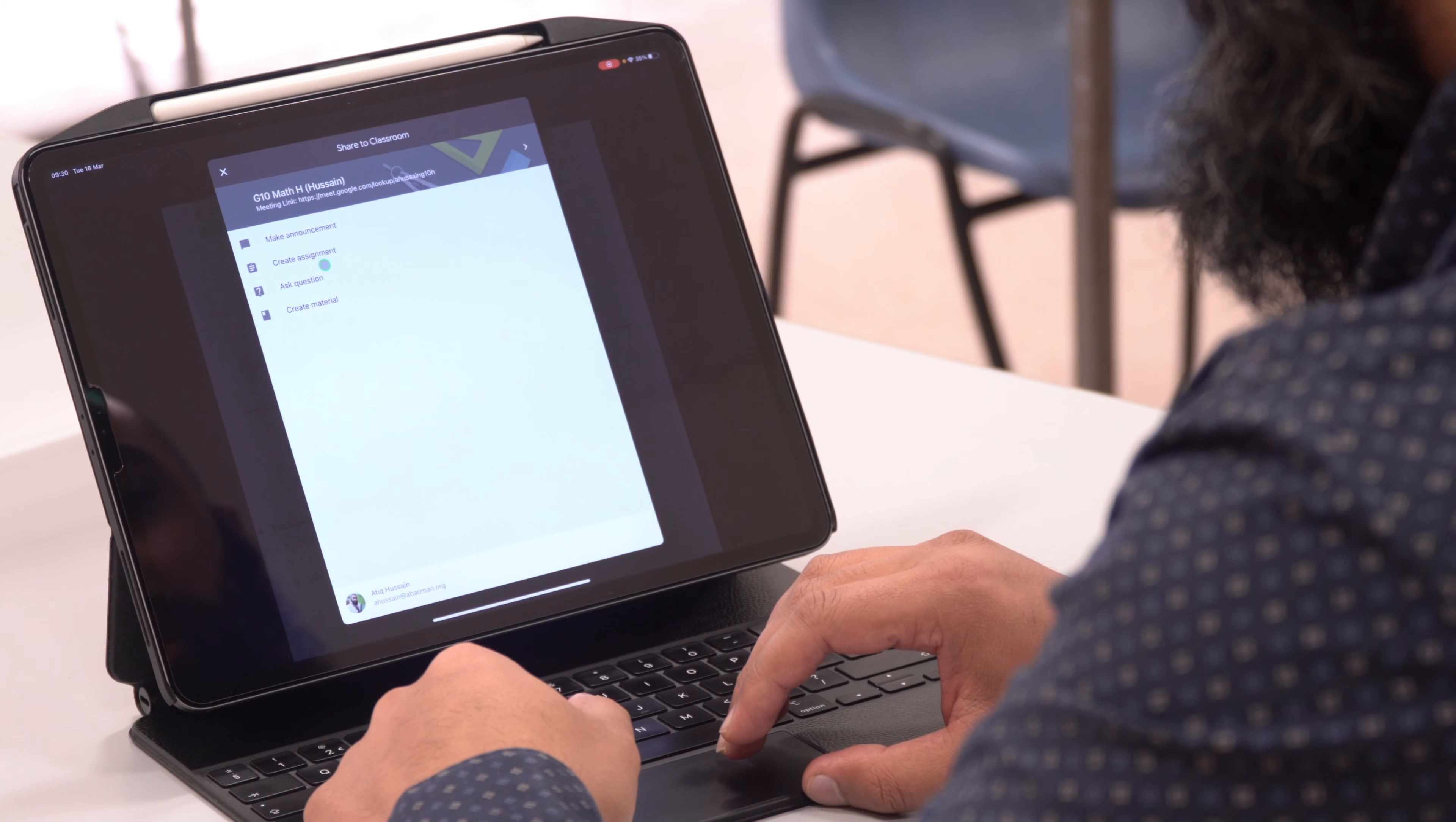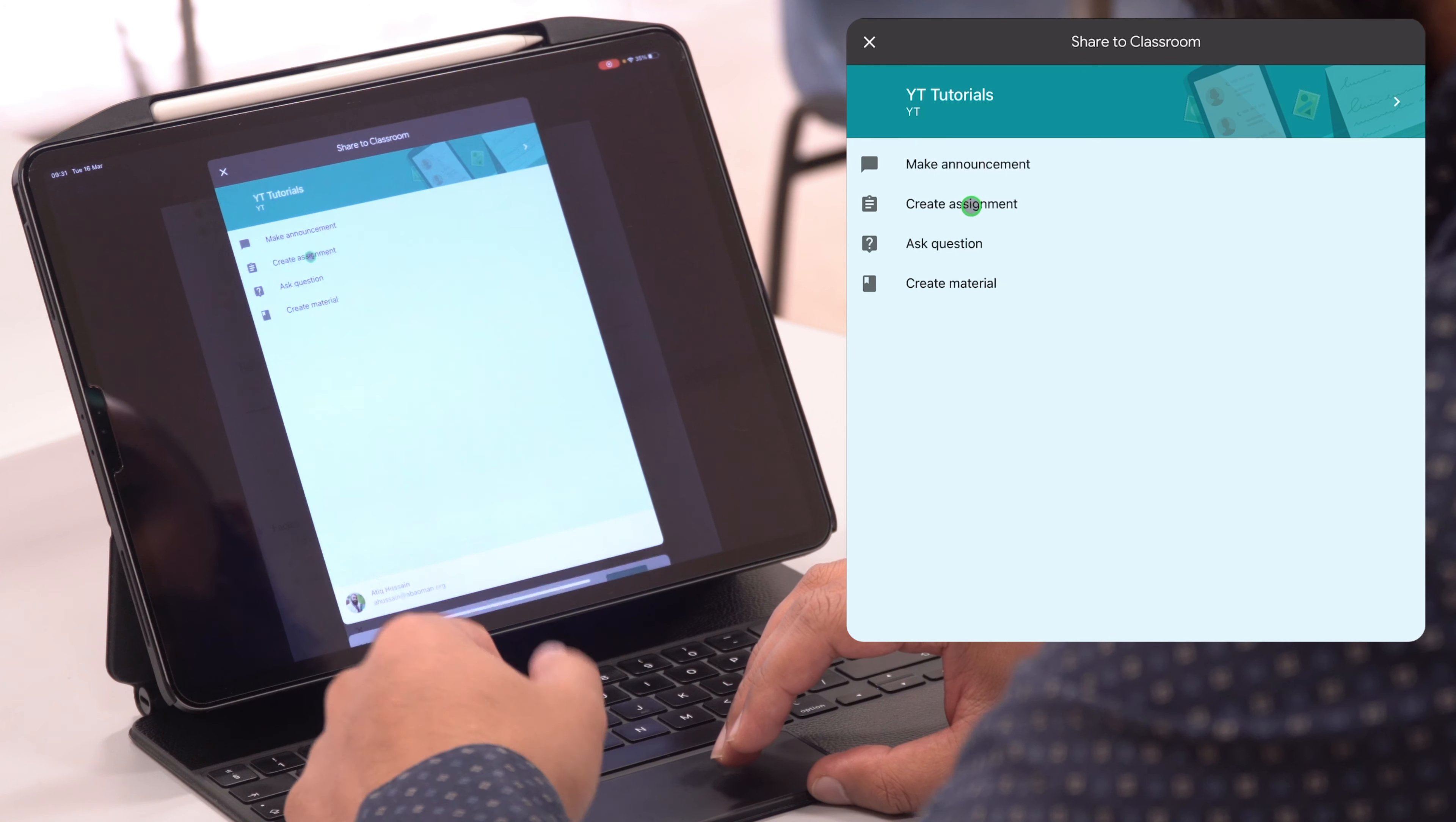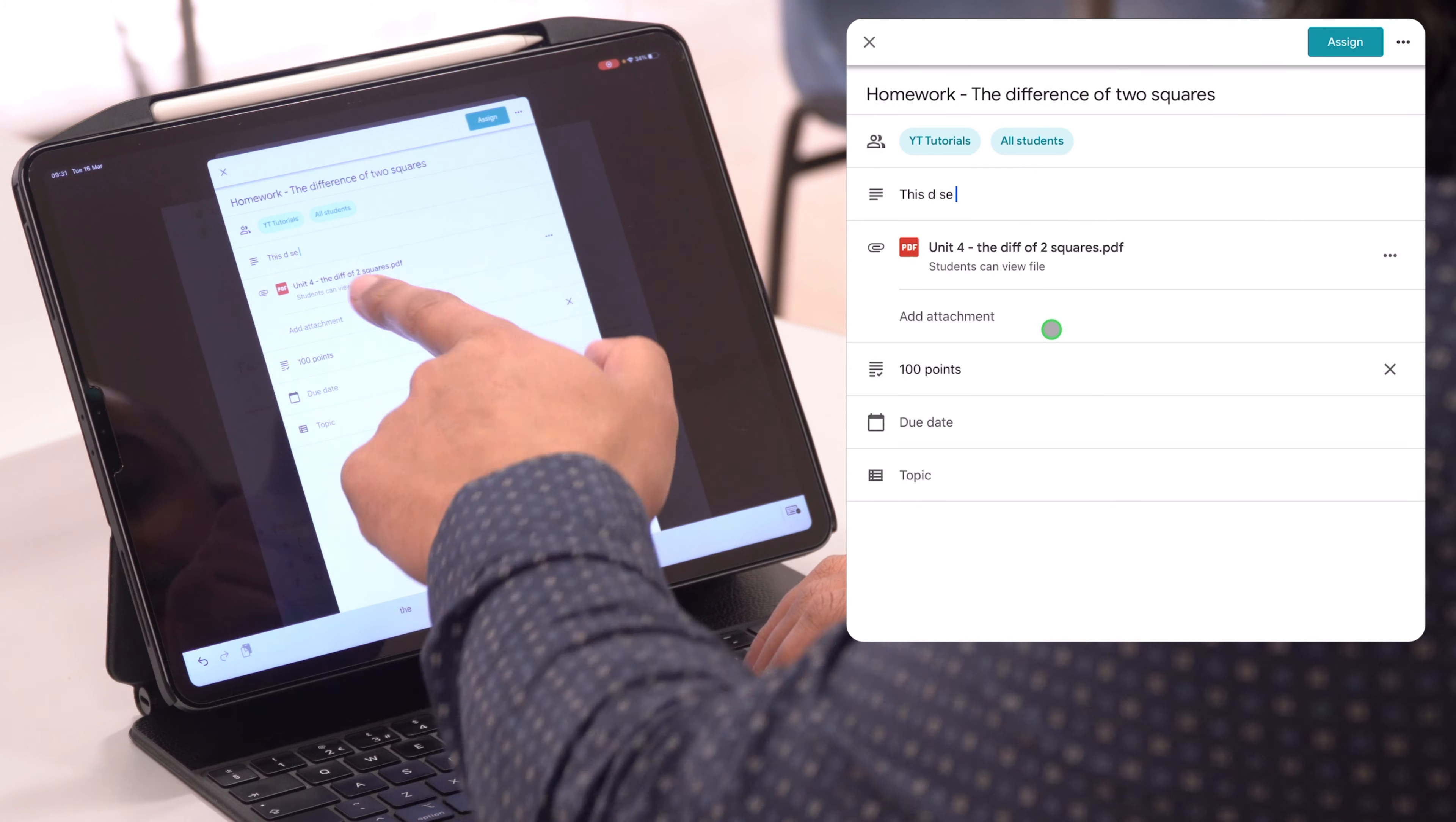You can select what class you want to upload this to. For me it was grade 9 class, or I'll just put it in my tutorial class here. And then I can either make an announcement or I can make an assignment, or I can upload it as material. I normally upload it as material, but if I'm going to assign homework then I can actually add it as an assignment. So here I can add the title, give the description, and then it attaches the file, that PDF, automatically.